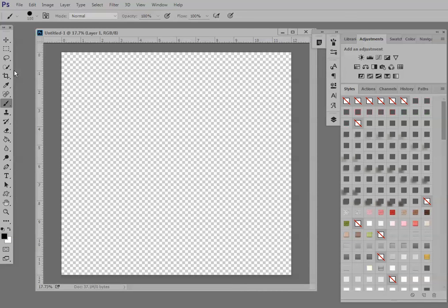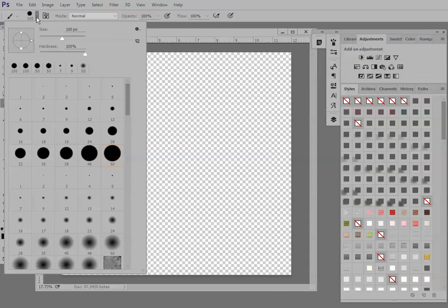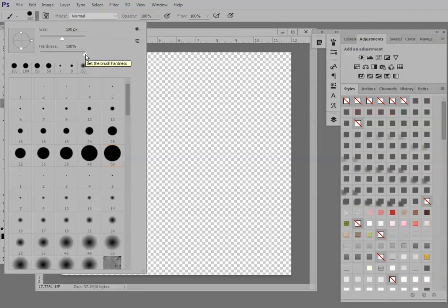Next, go ahead and choose a hard round brush, the size that you would like your scallops to be. So click on your brush tool, click on the down pointing arrow, choose your brush size, and I'm going to choose the 100 pixel size brush. We want the hardness set to 100%, so that's as far right as it will go. That's going to give us a nice sharp edge on our scallop.